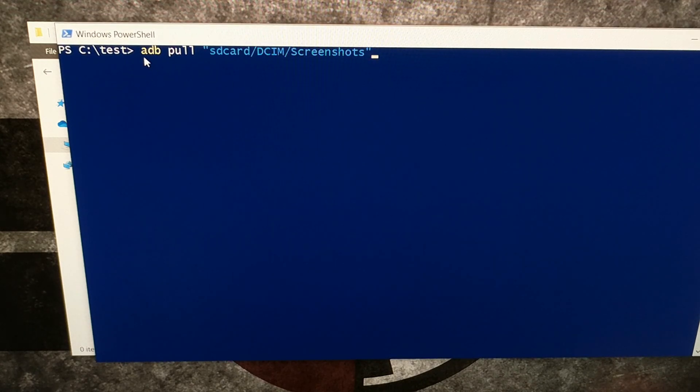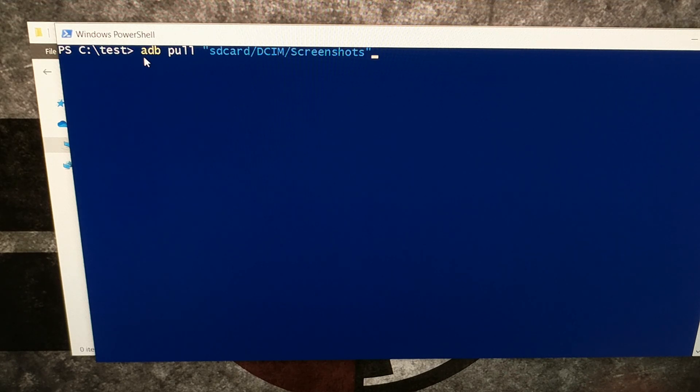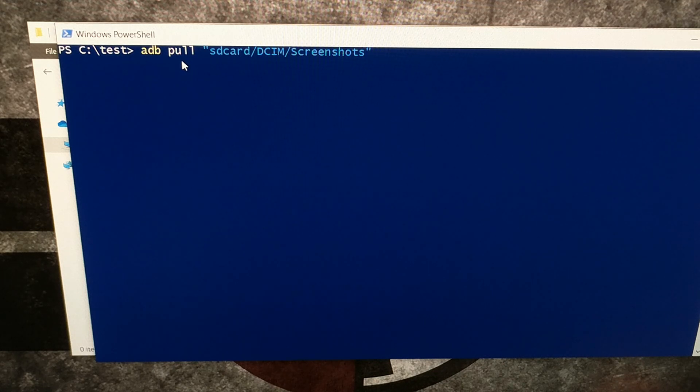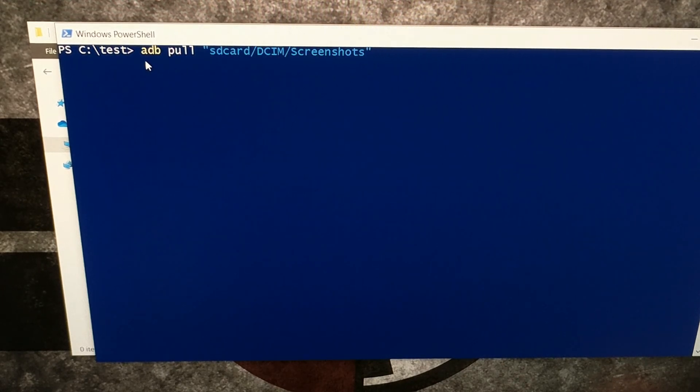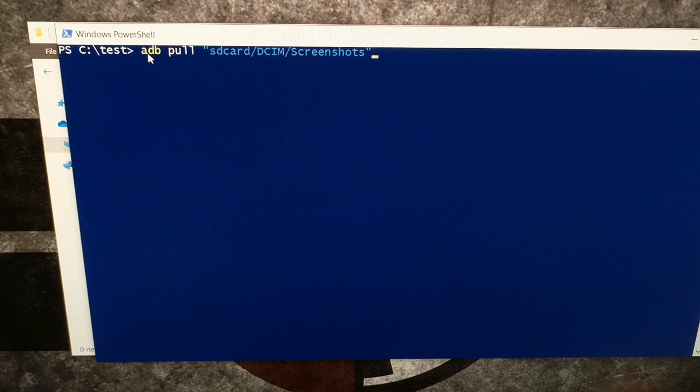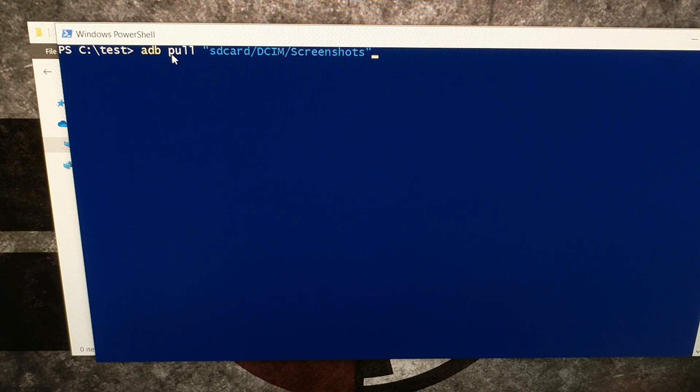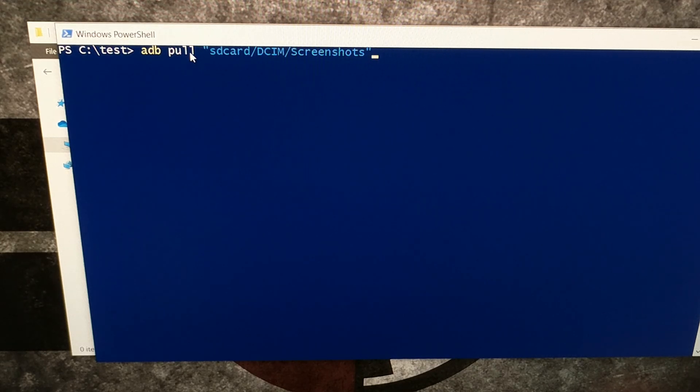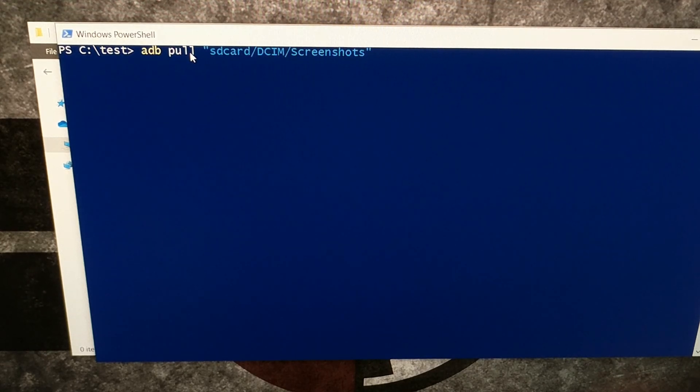Now here we have the Windows PowerShell. As I mentioned before, we're going to be using adb to download these files. Specifically, we're going to be using the adb pull command. Once we open up our terminal or command prompt or Windows PowerShell, we're going to type out adb space pull space and then anything that you want to download.